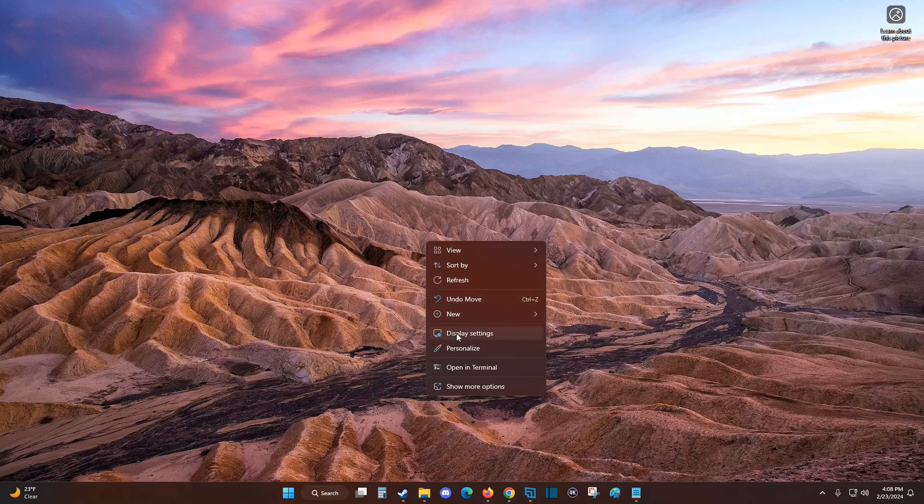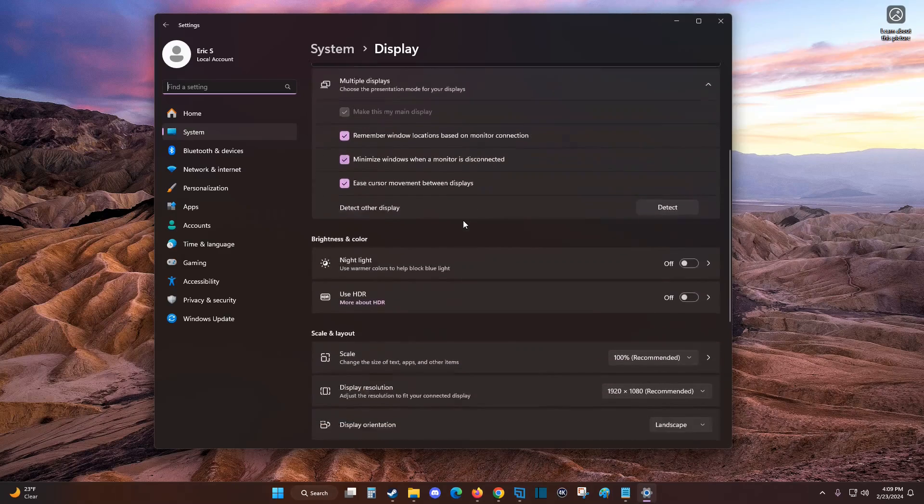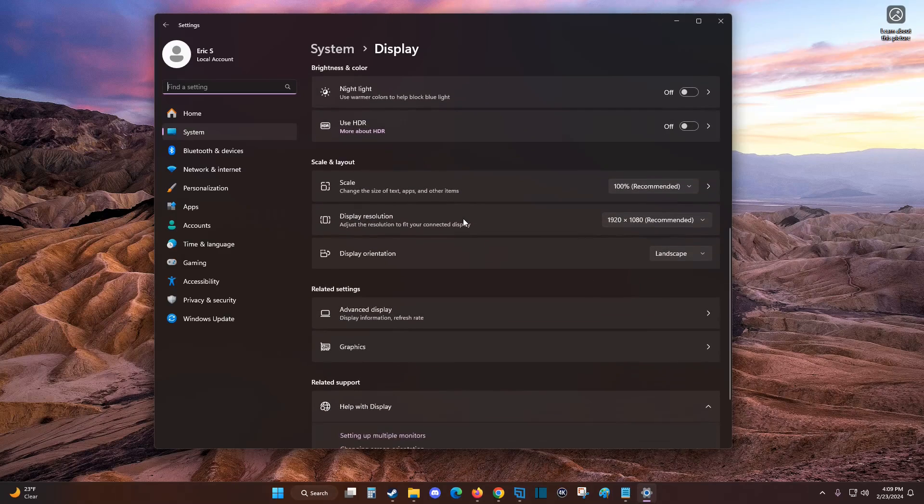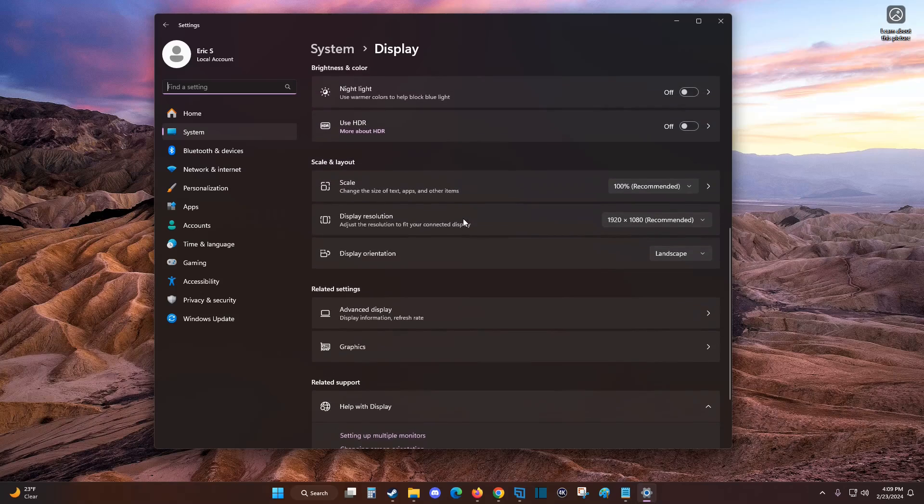Then go down and click on display settings. In display settings, scroll down until you find scale and layout.